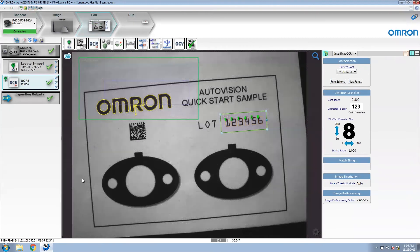Another way to locate vision tools in your AutoVision job is to use the decode tool and reposition other tools based on where the barcode was found. Let's do that.